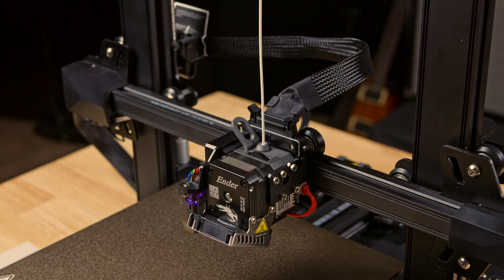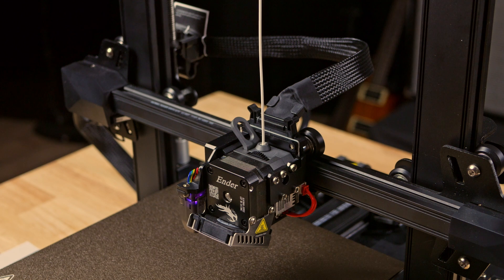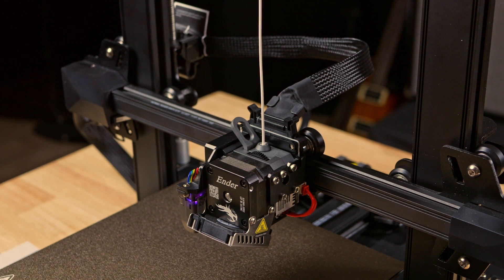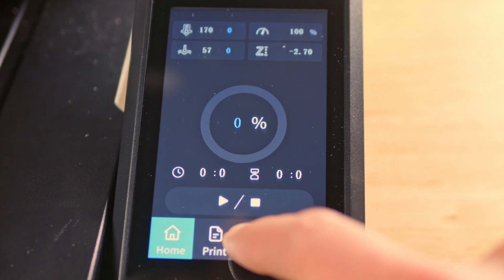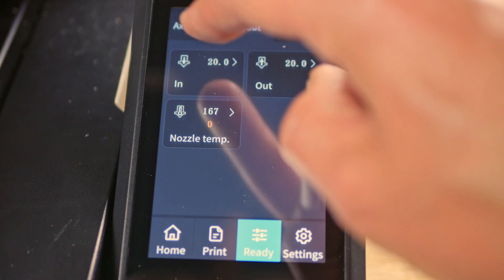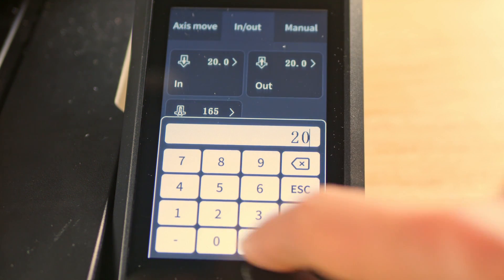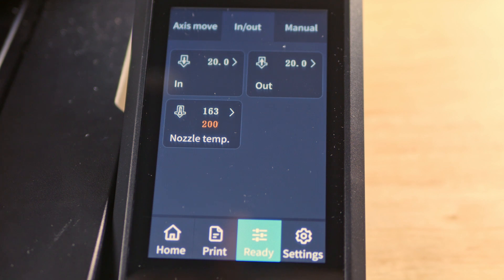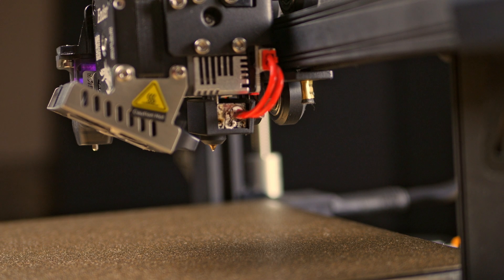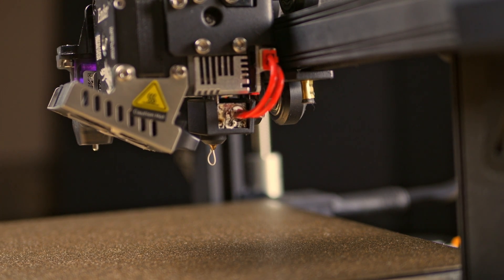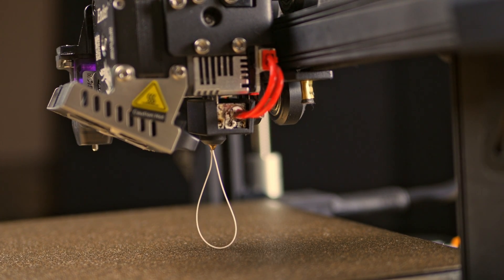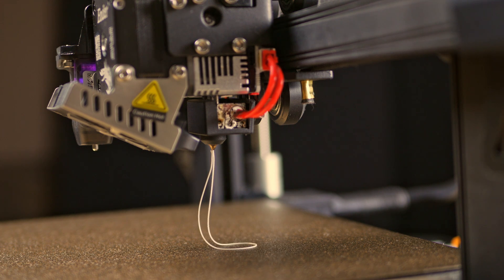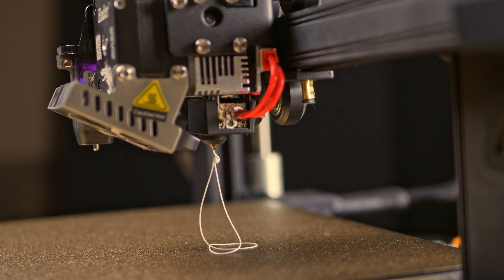Now we want to manually make some material come out. So we want to go to ready, in, out, in. Let's just do 20 millimeters. Seeing that ooze out there means we have material flowing. Now we're ready to print.